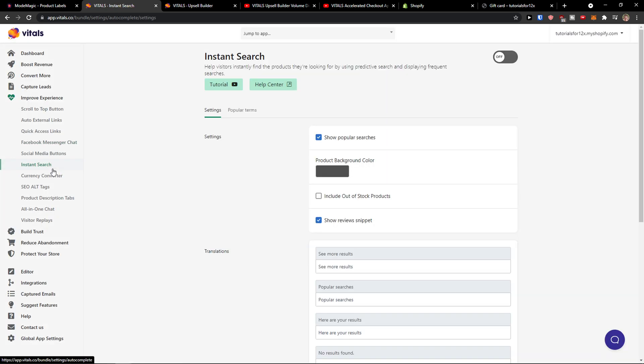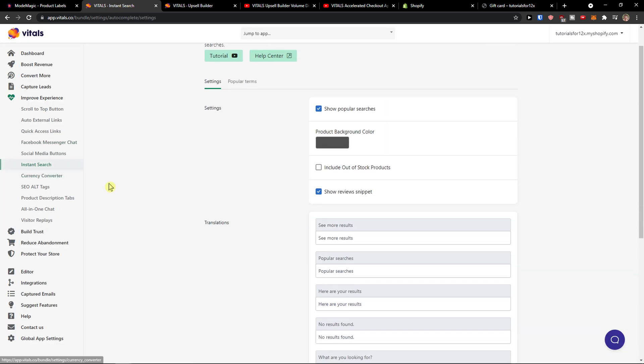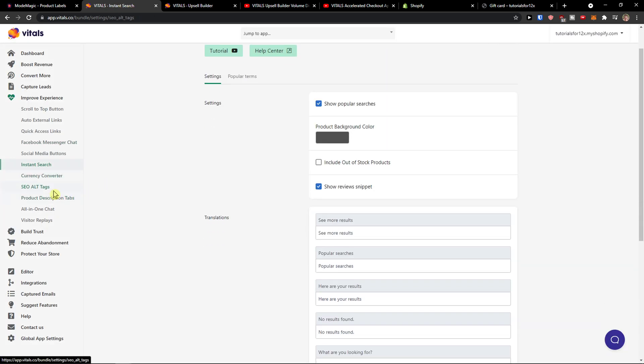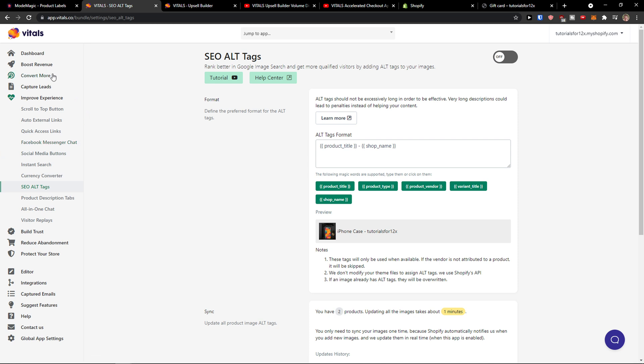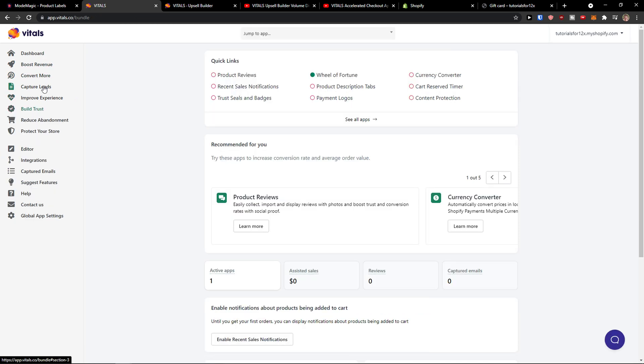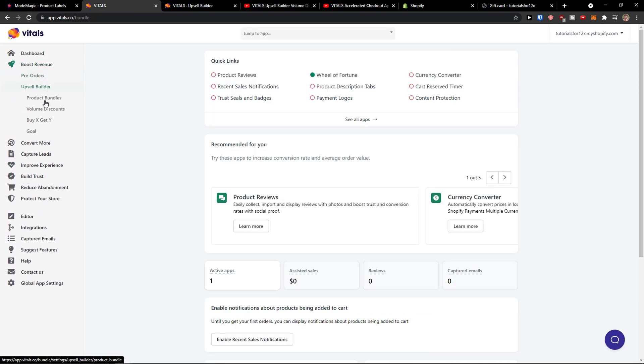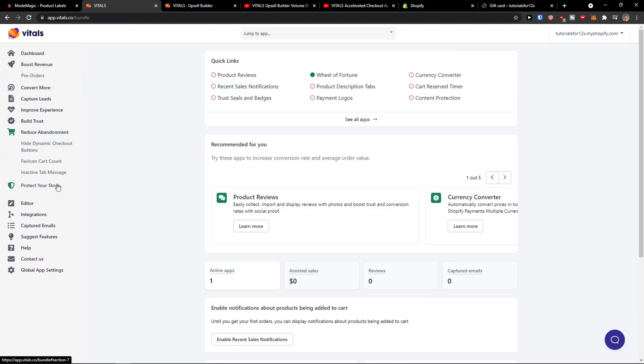Instant search, SEO alt tags. So many things here and I don't know what else would you like to see and find. I can create tutorial, there will be every single tutorial for every single thing here.